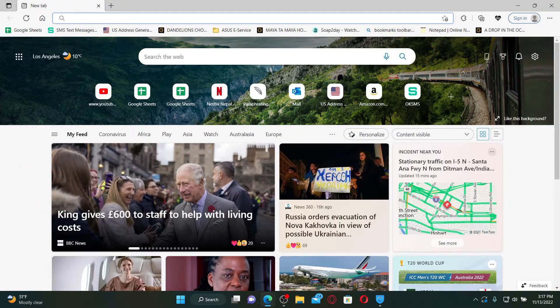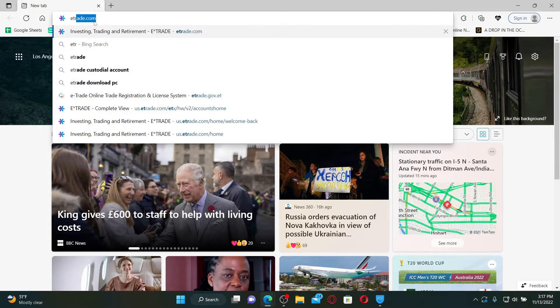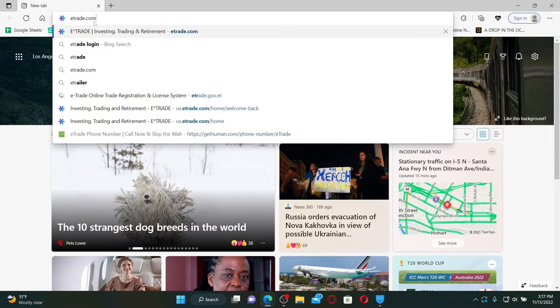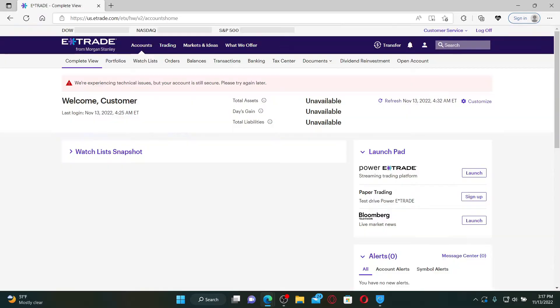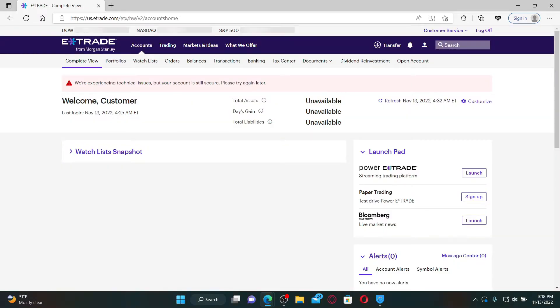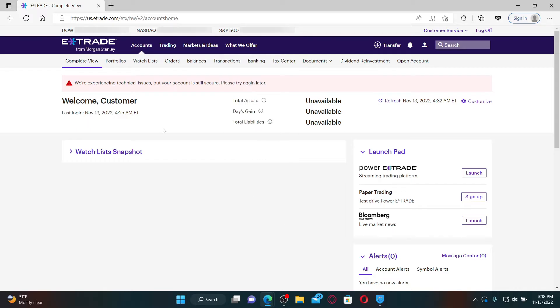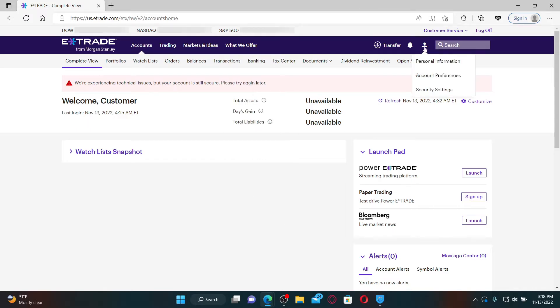In the web address bar, type in etrade.com and press enter on your keyboard. Also make sure that you are logged into your E*TRADE account. Once you're logged in, go to the upper right hand corner and mouse over to the human icon.